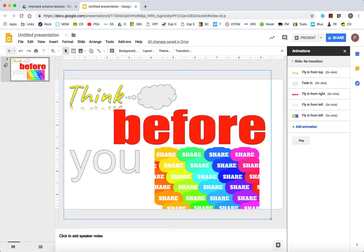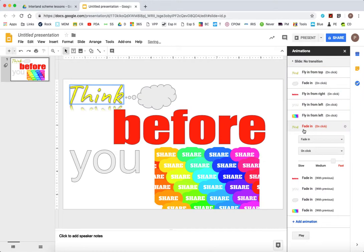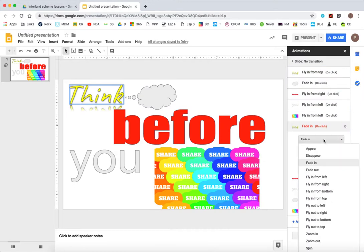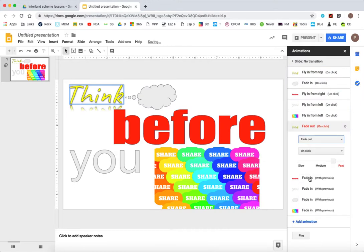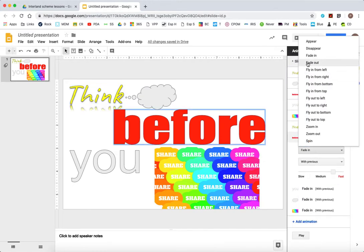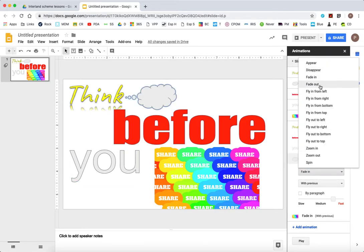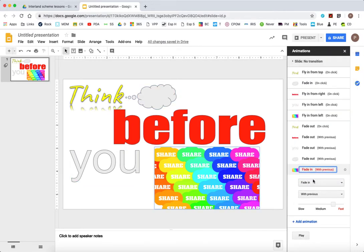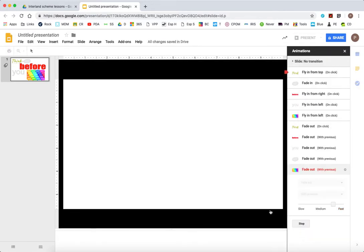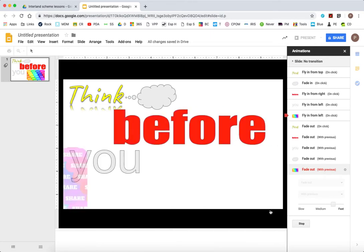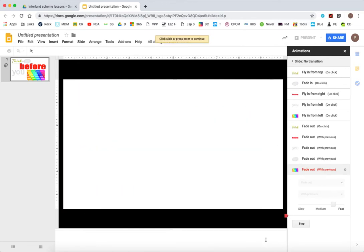And what you can do that's kind of quite neat, if you select all of your objects, you can actually add an animation that they all do at the same time. And you see all your animations in this particular window. So now I've got think before you share. And they all fade out together.